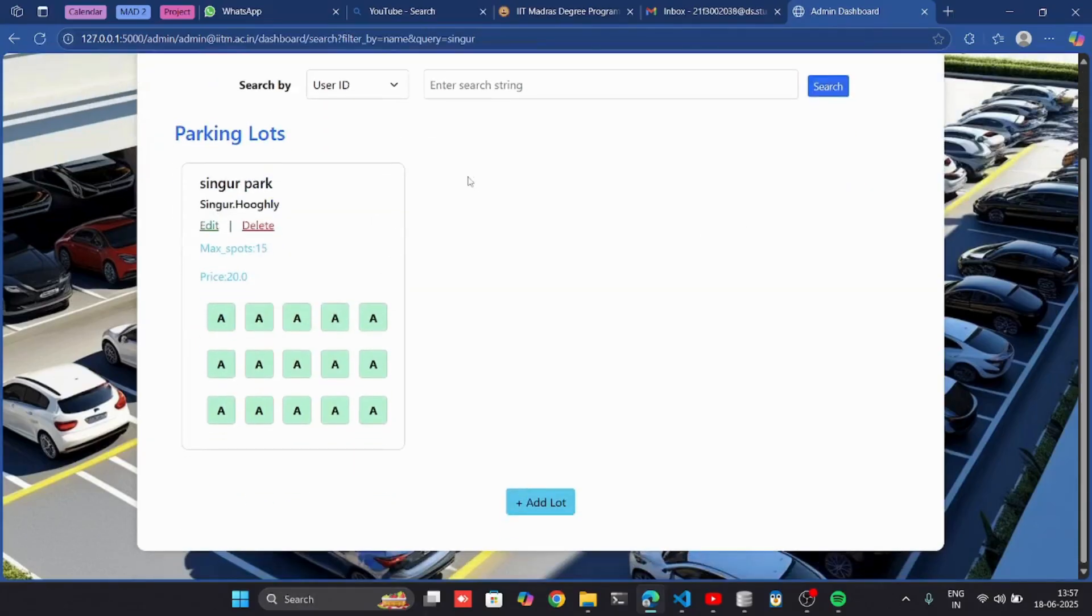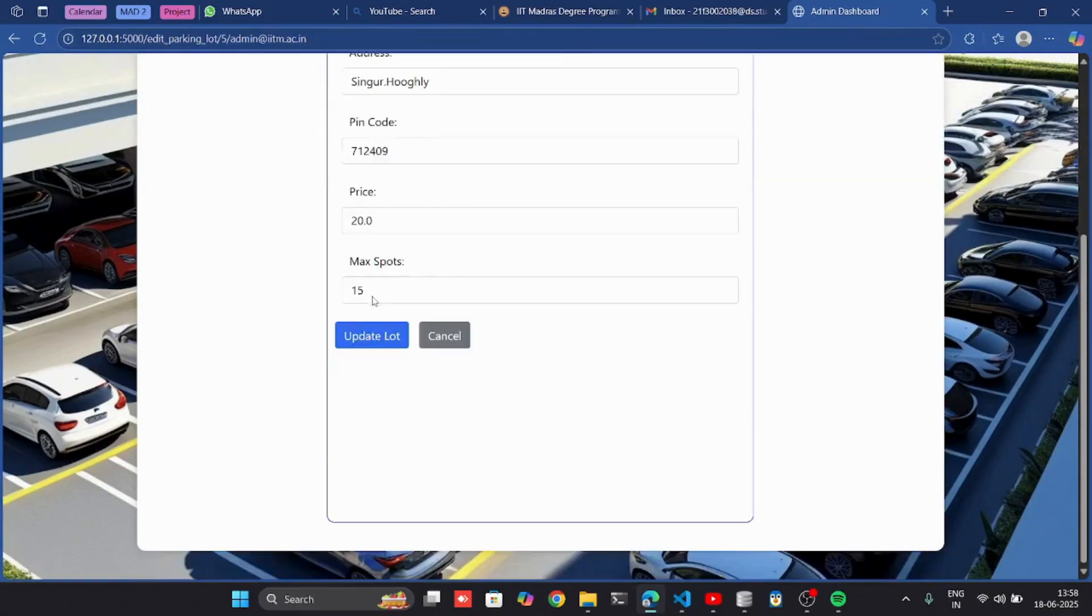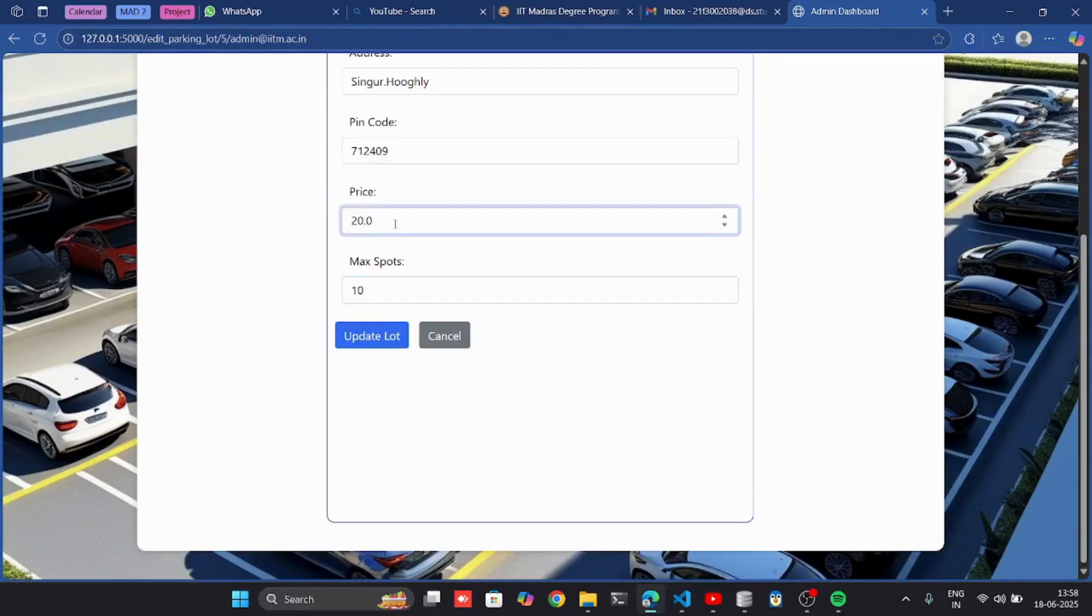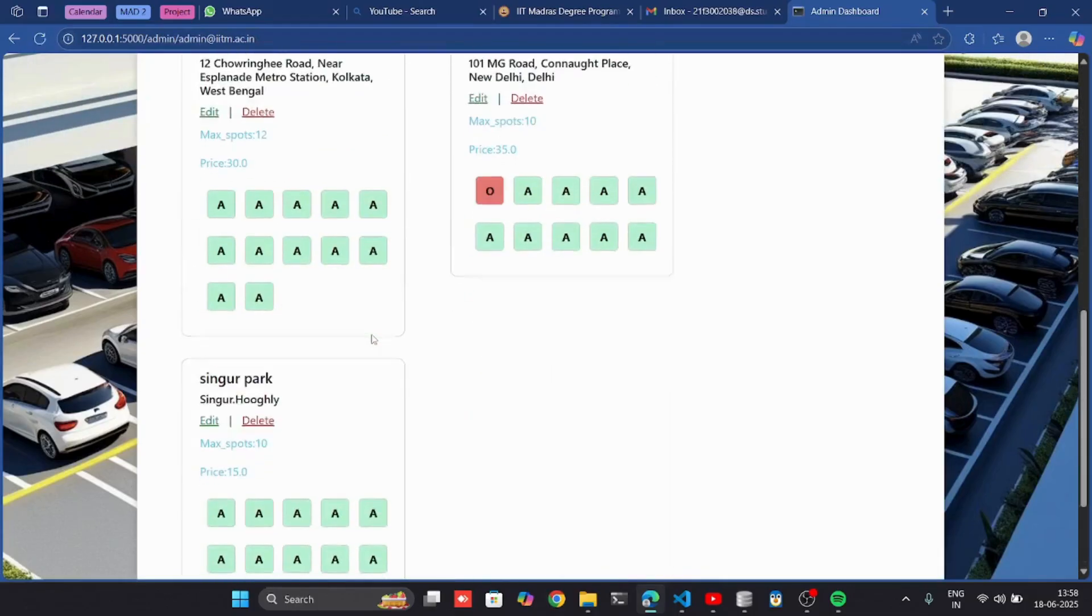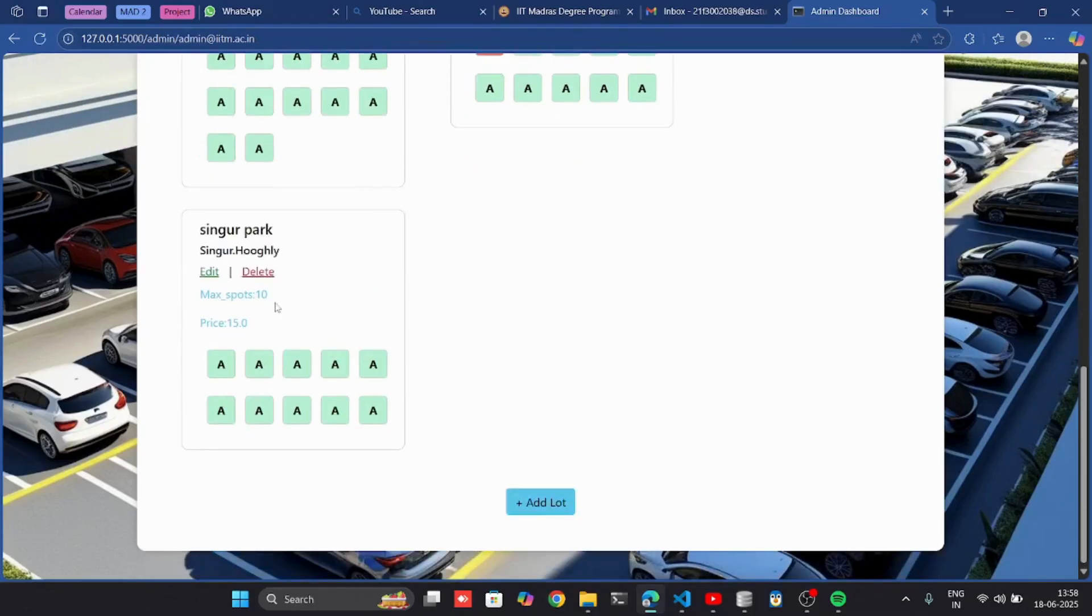I can also edit it from here. If I change this to 10 and this to 15, then update, I can see that it is edited.